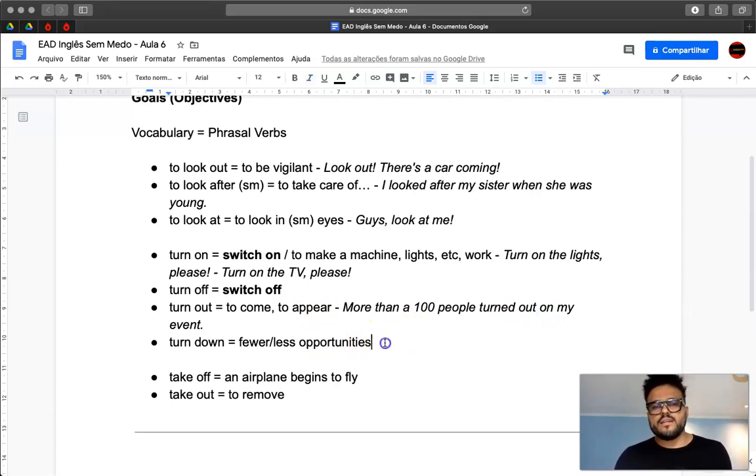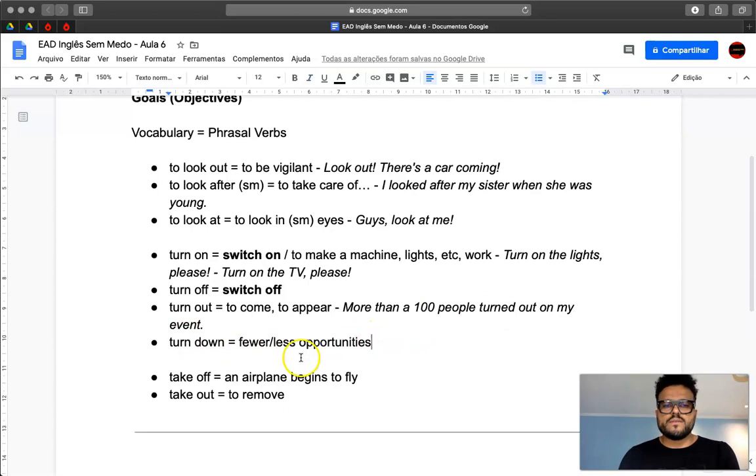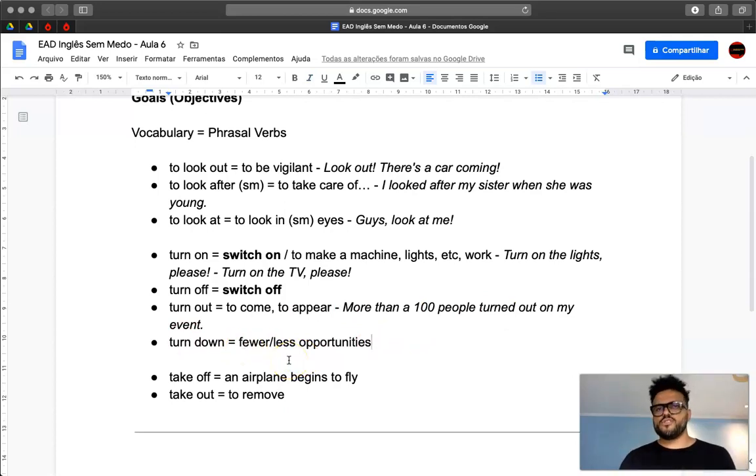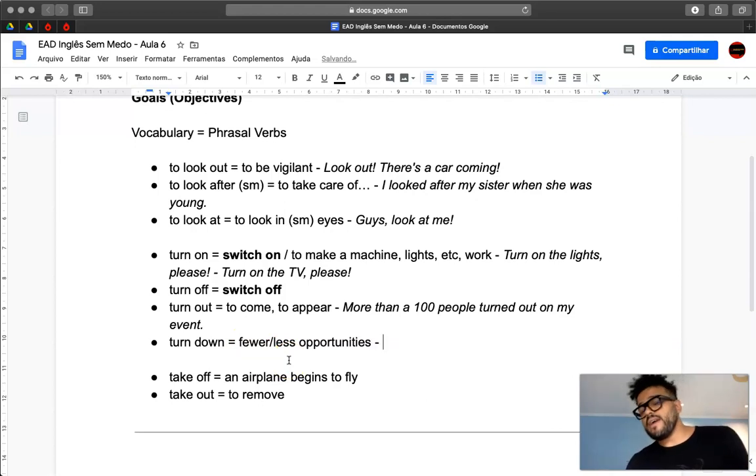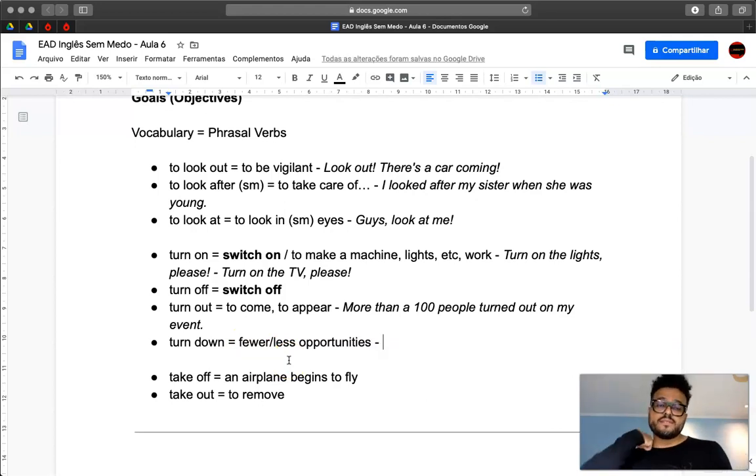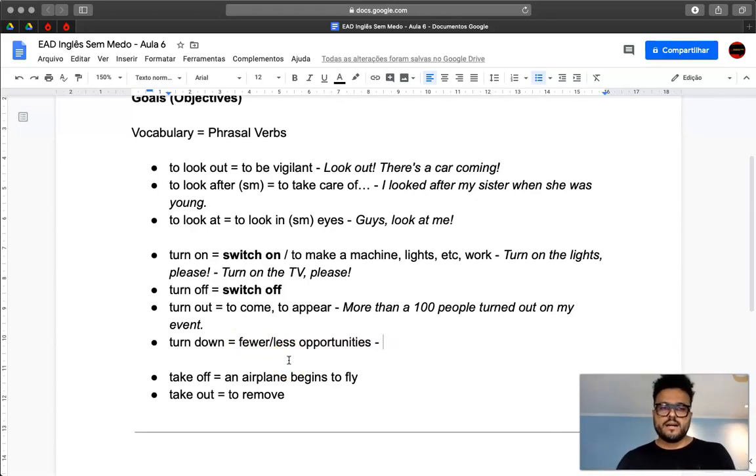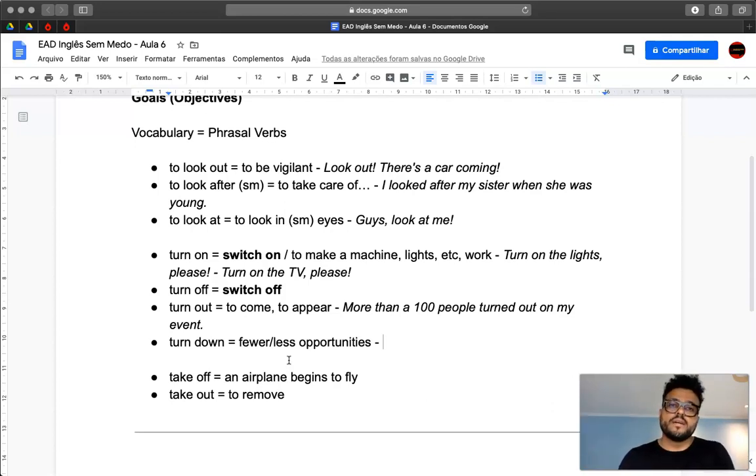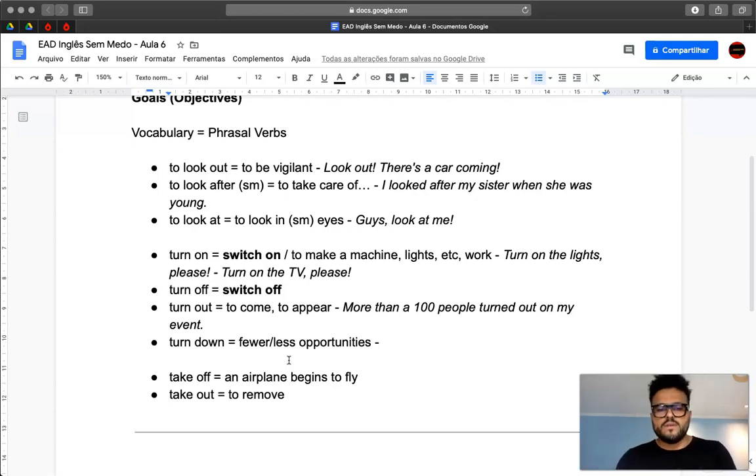And finally, turn down. So here it's when you have fewer or less opportunities. So now we have the problem with coronavirus. So now we have less opportunities, or the economy will turn down.